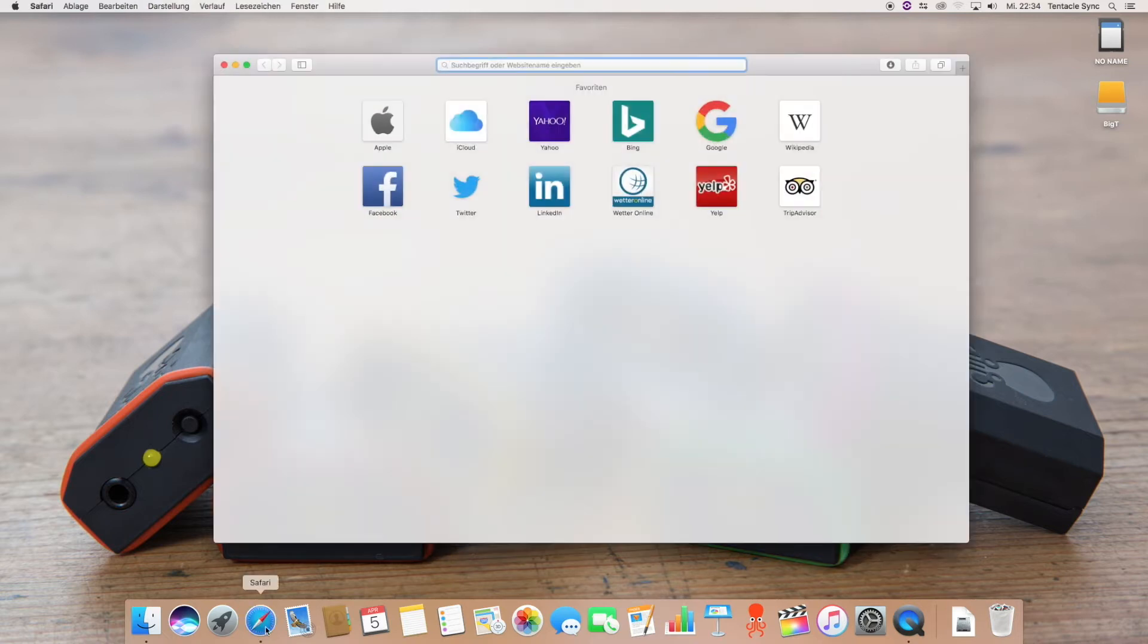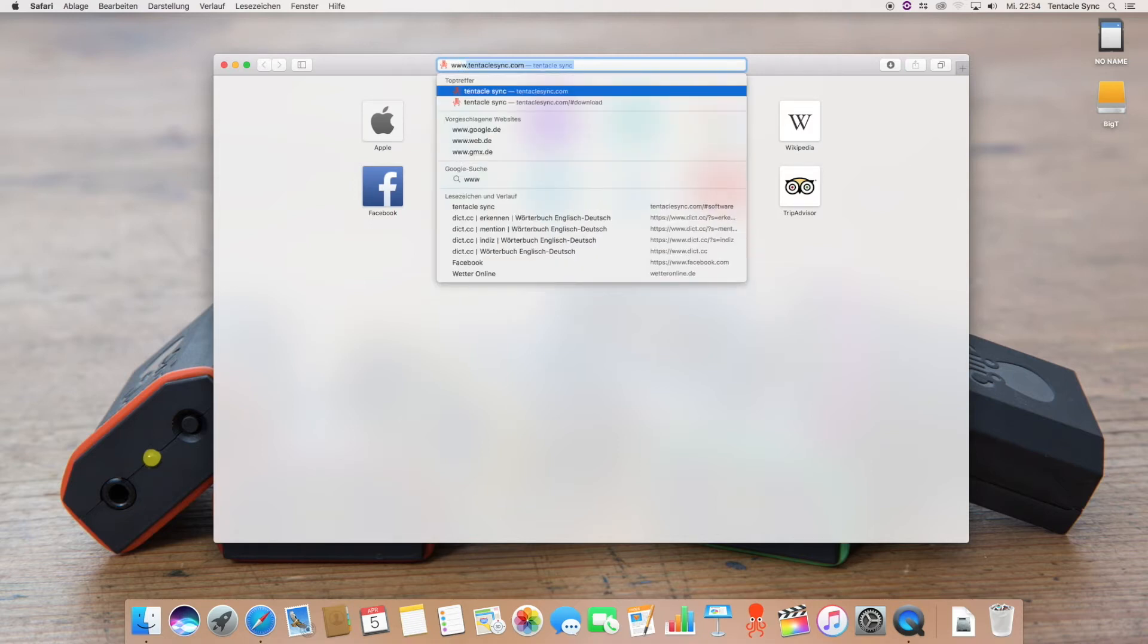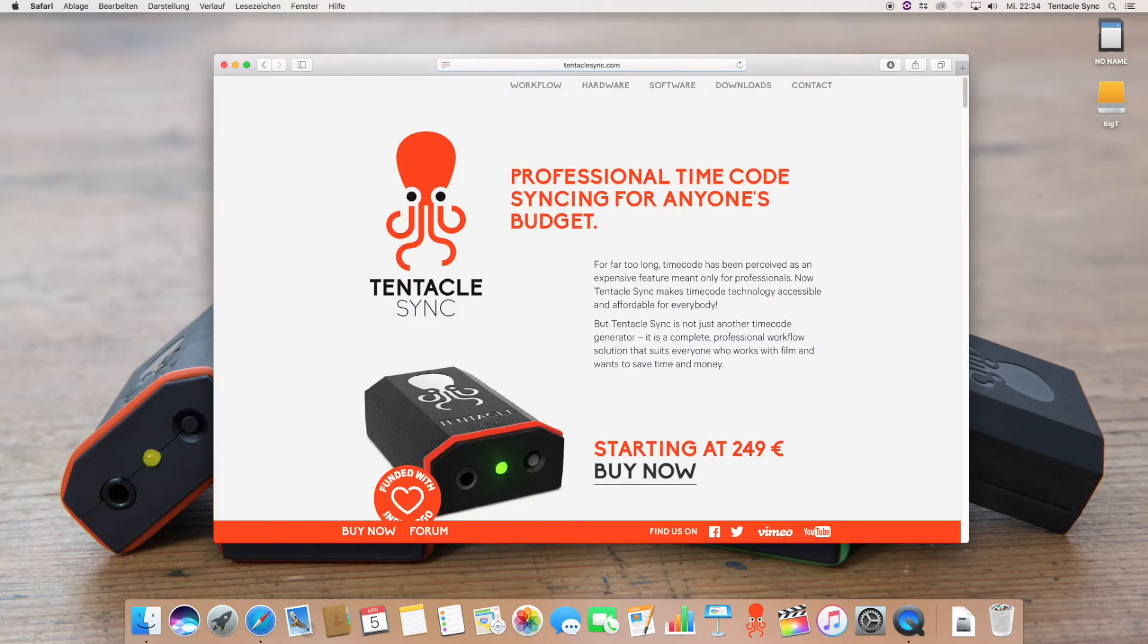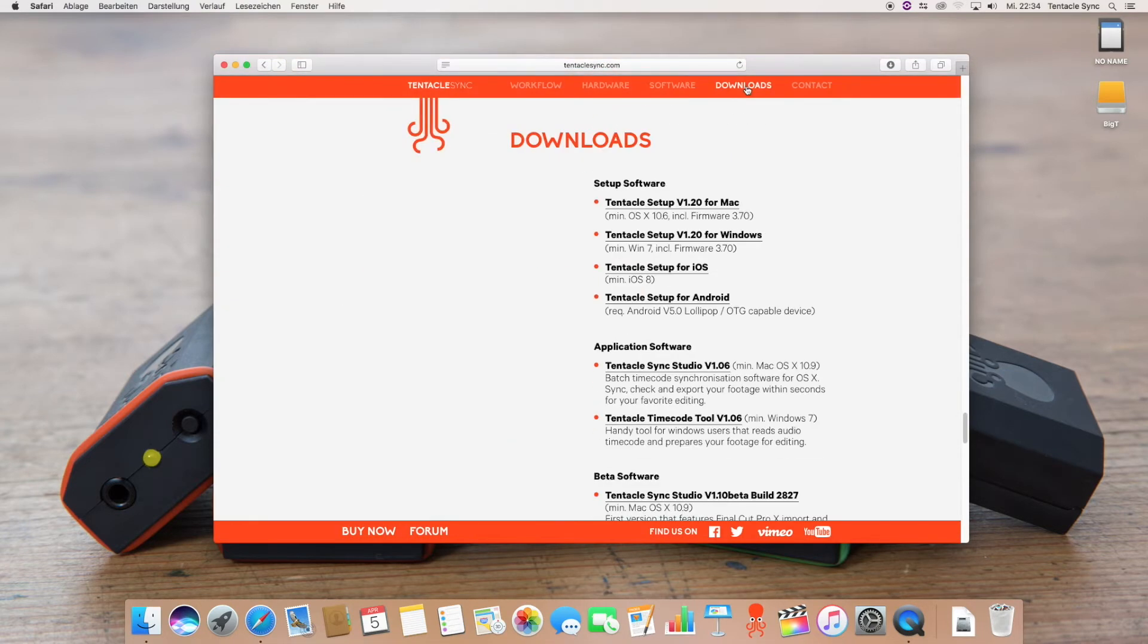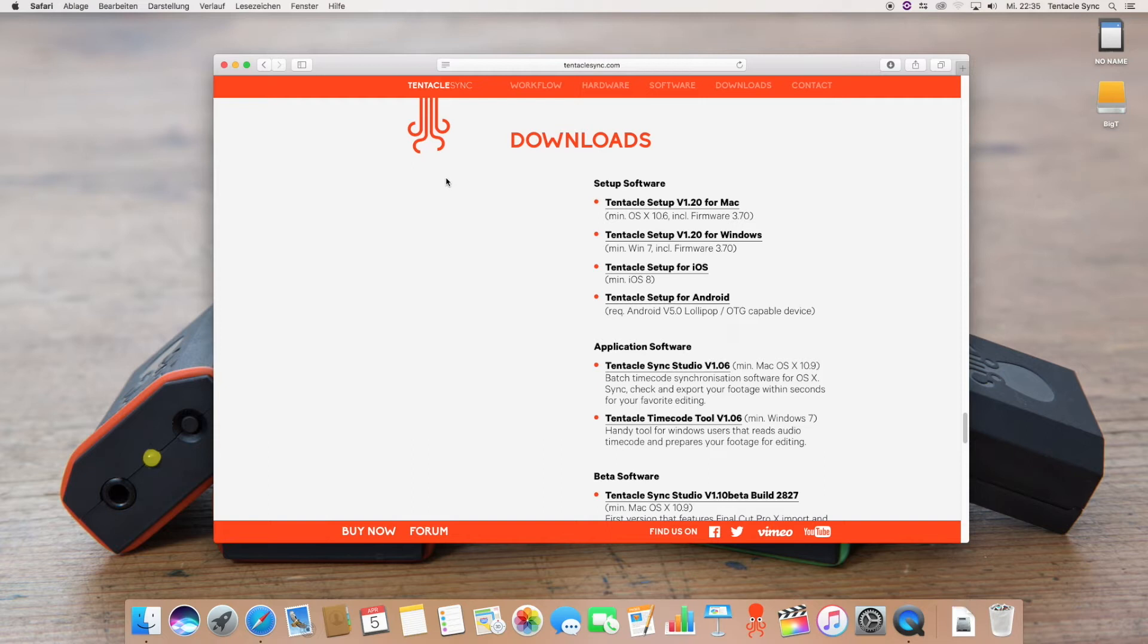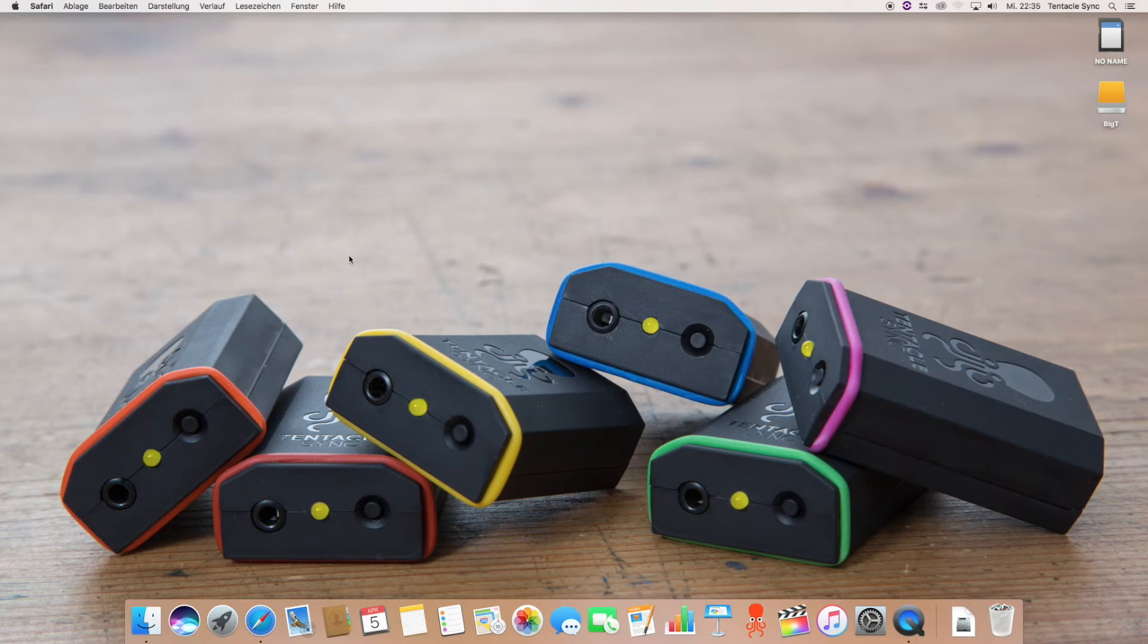Okay let's jump right in. First of all you have to install this software and you can download it on our website at www.tentacle-sync.com. Go to the download section and here you find the DMG package you can install. I'm not going into detail on how to install and get a license. I will do a separate video for this but for you to know there is a 14 day trial license and of course if you are a Tentacle owner then you can get the license for free.